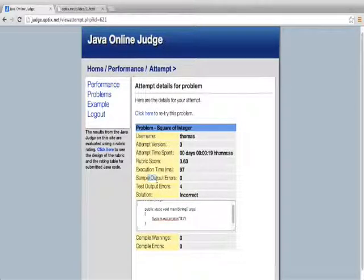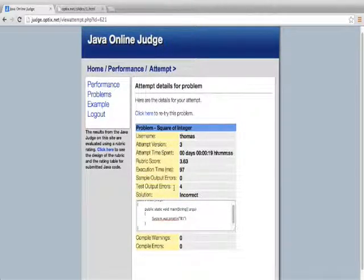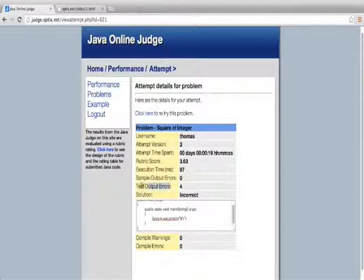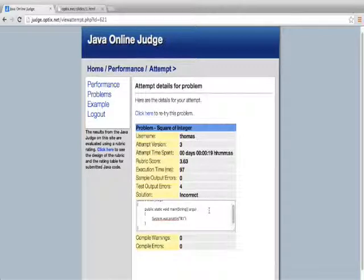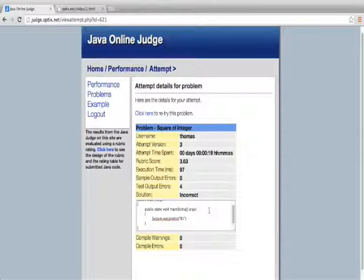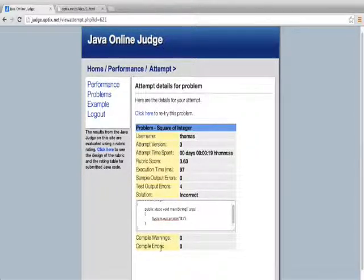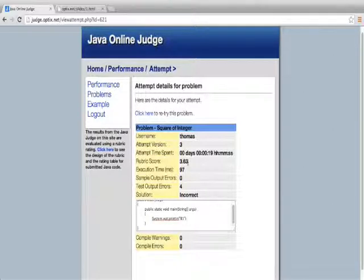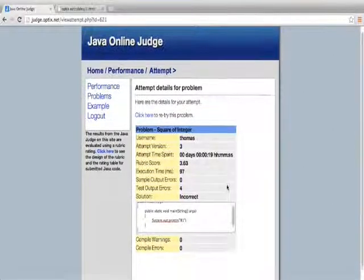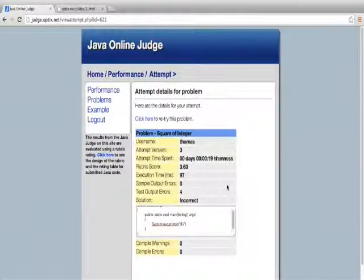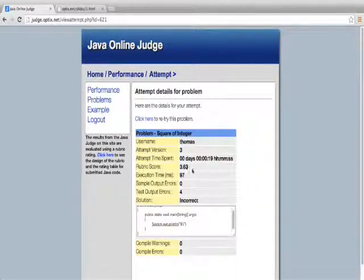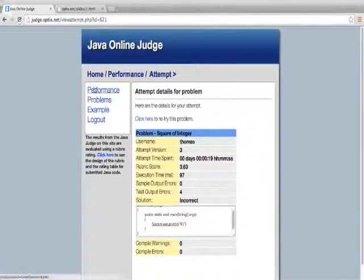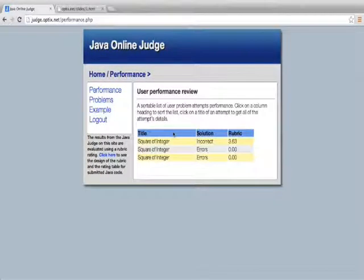But it's test output, which I'm not sure what it's test output is. Only the system knows. It went ahead and said my solution is incorrect. So it's a pretty smart system. It knows exactly what it's looking for. And it knows exactly what a perfect solution would be. I have zero compile warnings and zero compile errors, which gives me a quite higher rubric score there as well. But again, a perfect rubric score would be 6.00. So 3.63 is by far a low score.